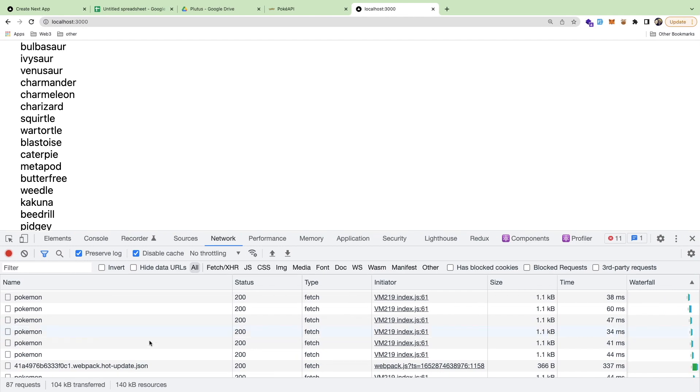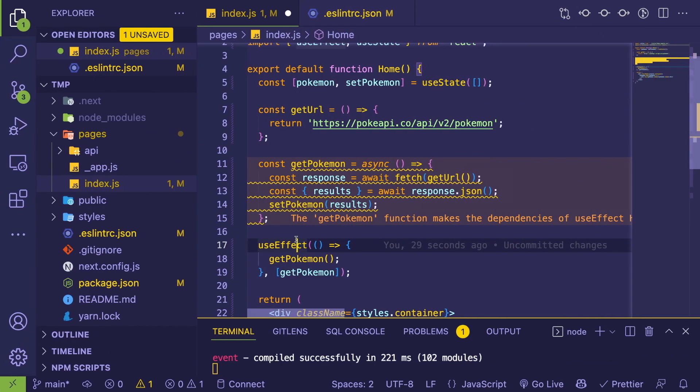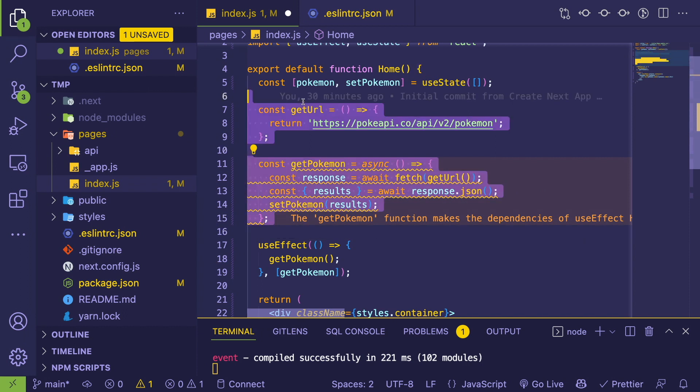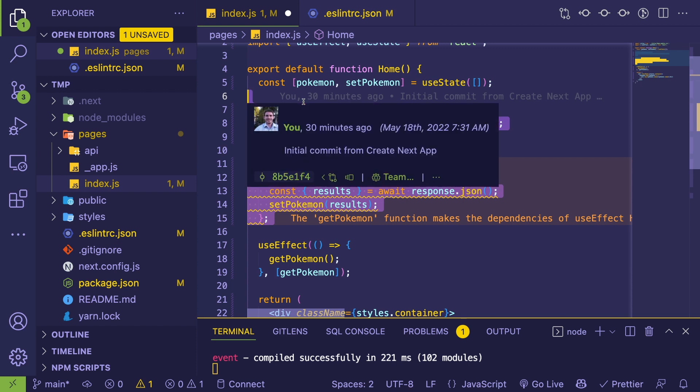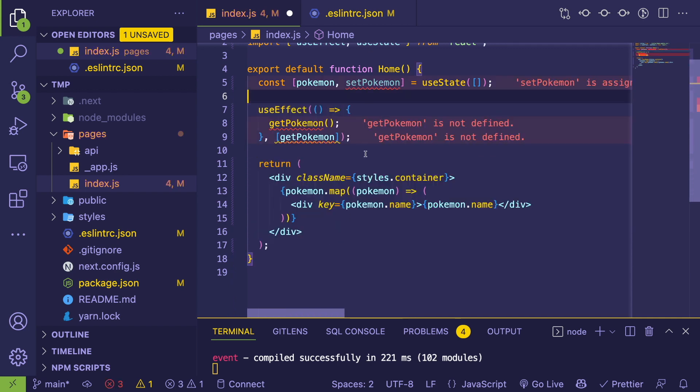Which is going to re-invoke this useEffect. So then you get this infinite loop of just like fetching Pokemon, setting Pokemon, fetching Pokemon, setting Pokemon. Let me show you another fix. I showed you how you kind of pull these up to the top.